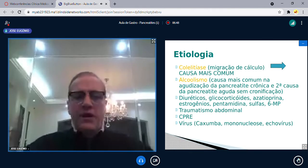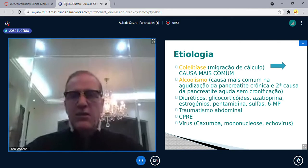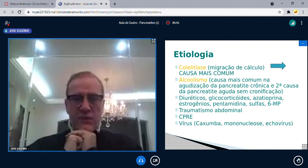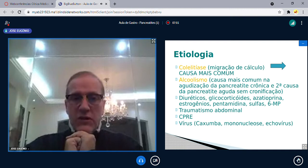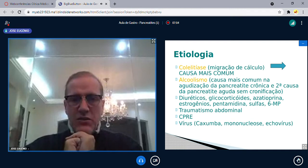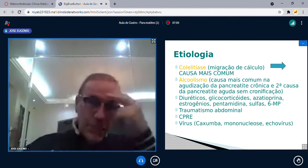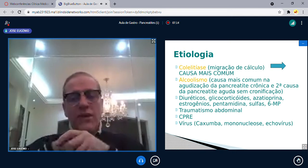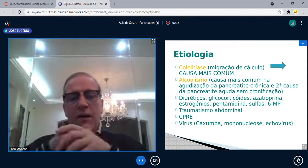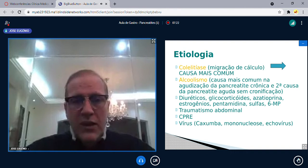Qual a causa mais comum de pancreatite? Não é álcool. A causa mais comum de pancreatite aguda é litíase biliar. O álcool é a segunda causa — estou falando de pancreatite aguda num pâncreas saudável. Porém, quando o paciente já tem pancreatite crônica, com inflamação crônica e fibrose no pâncreas, a principal causa é álcool.